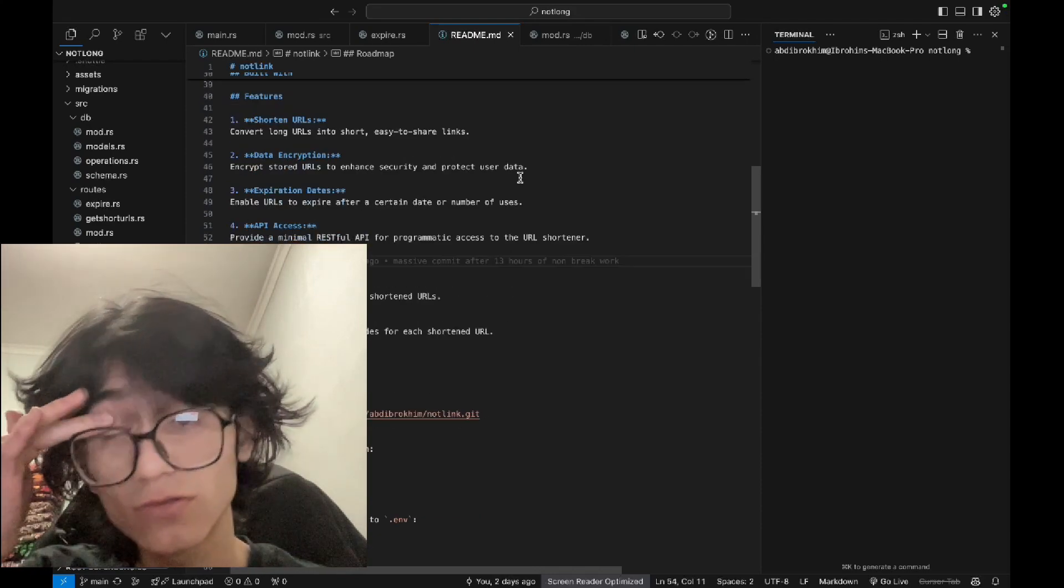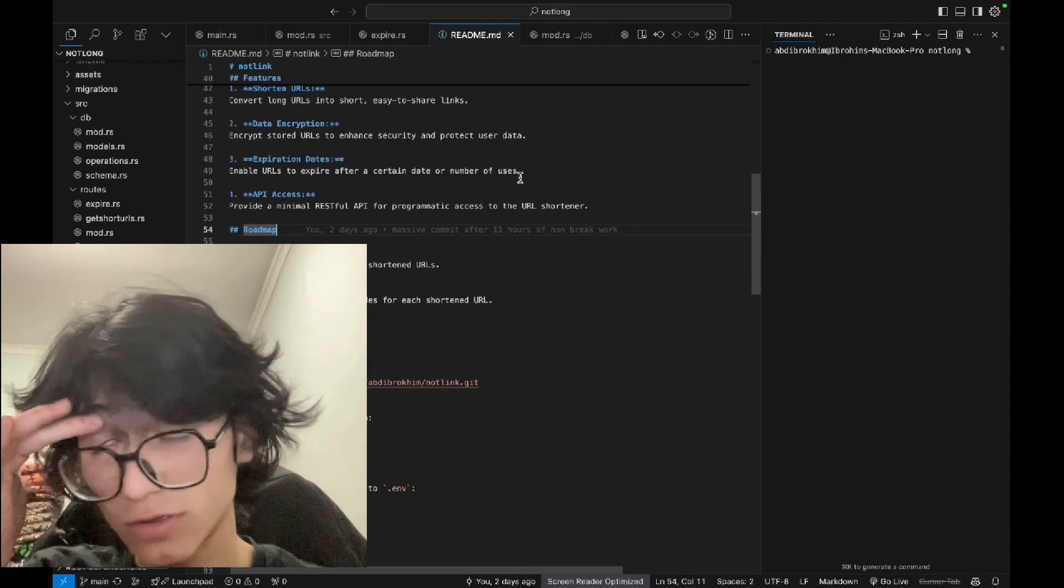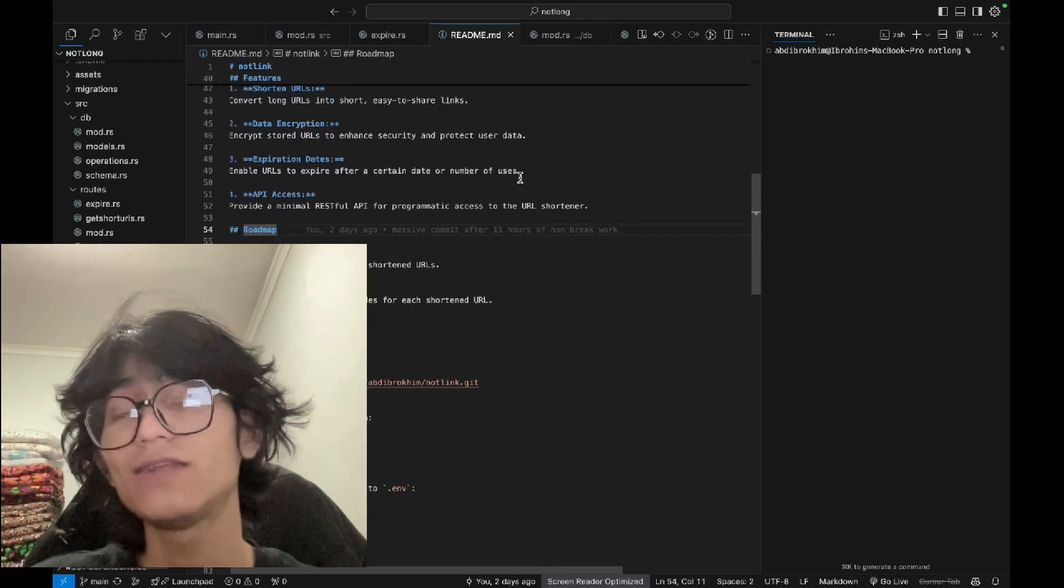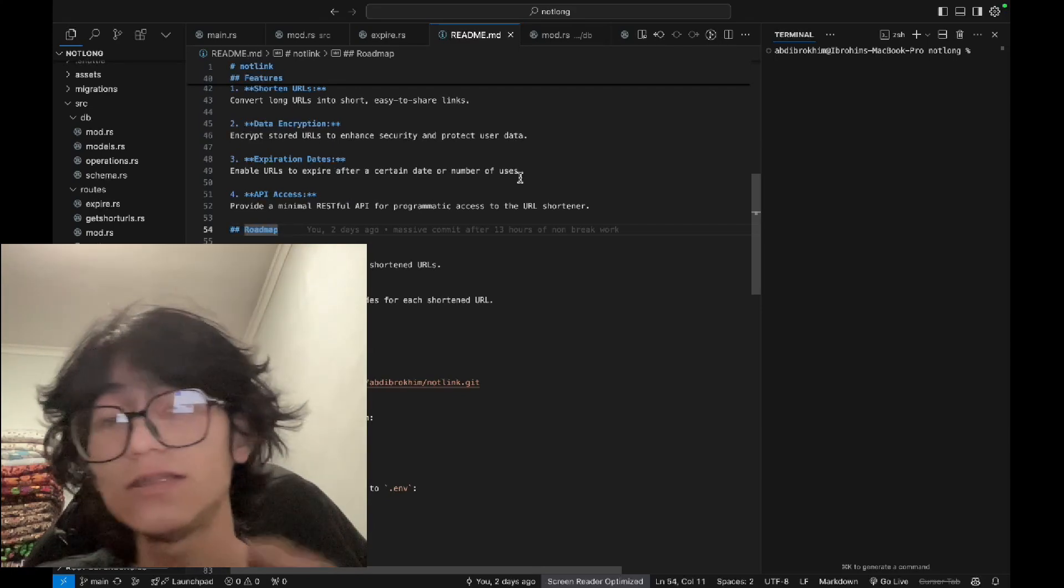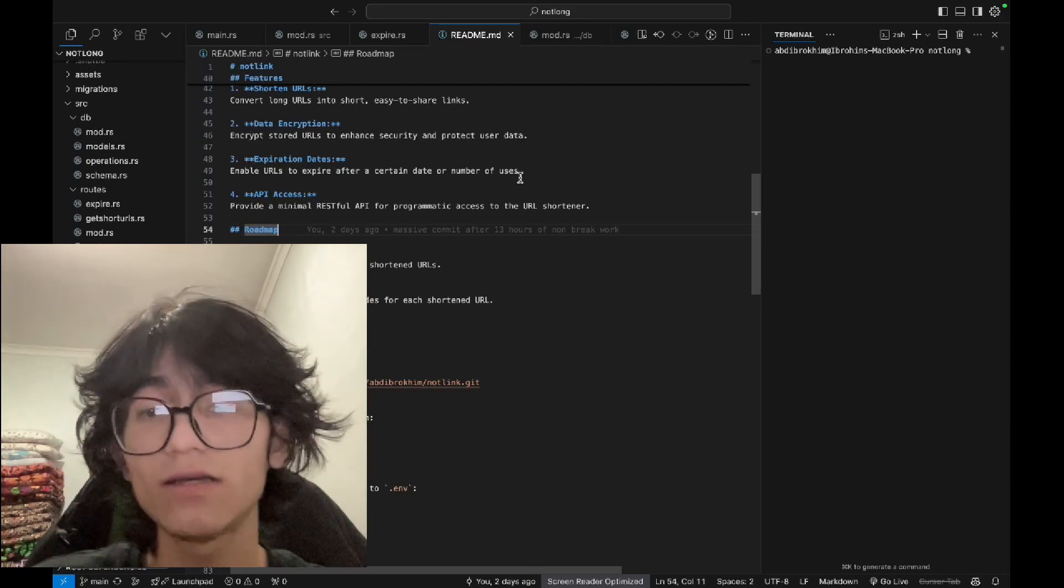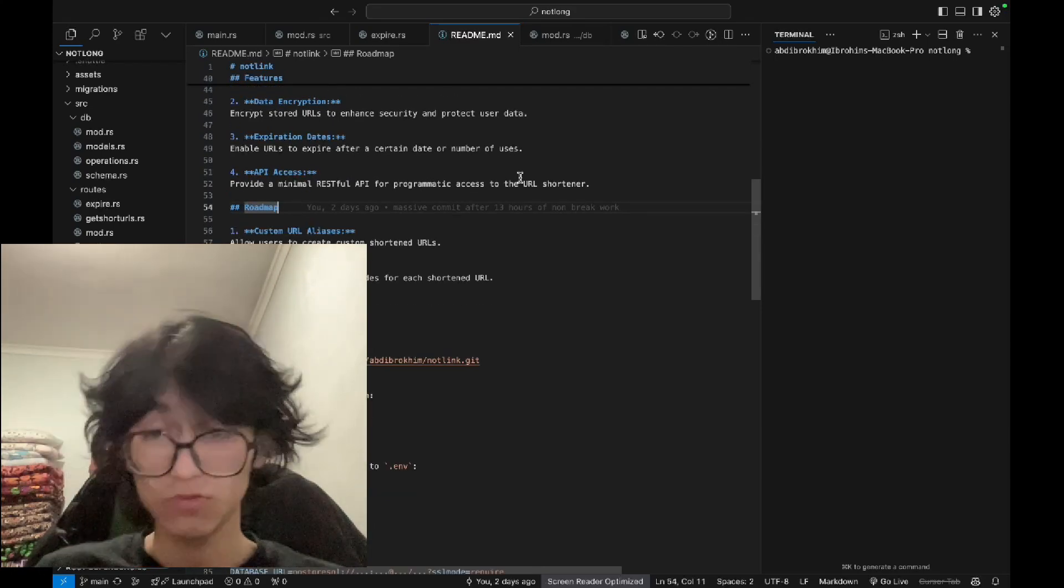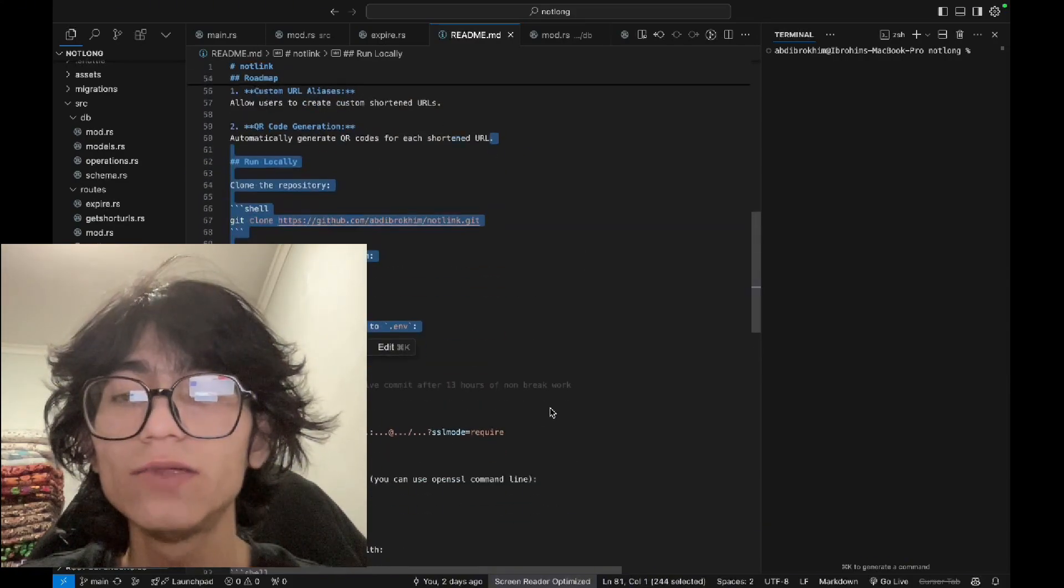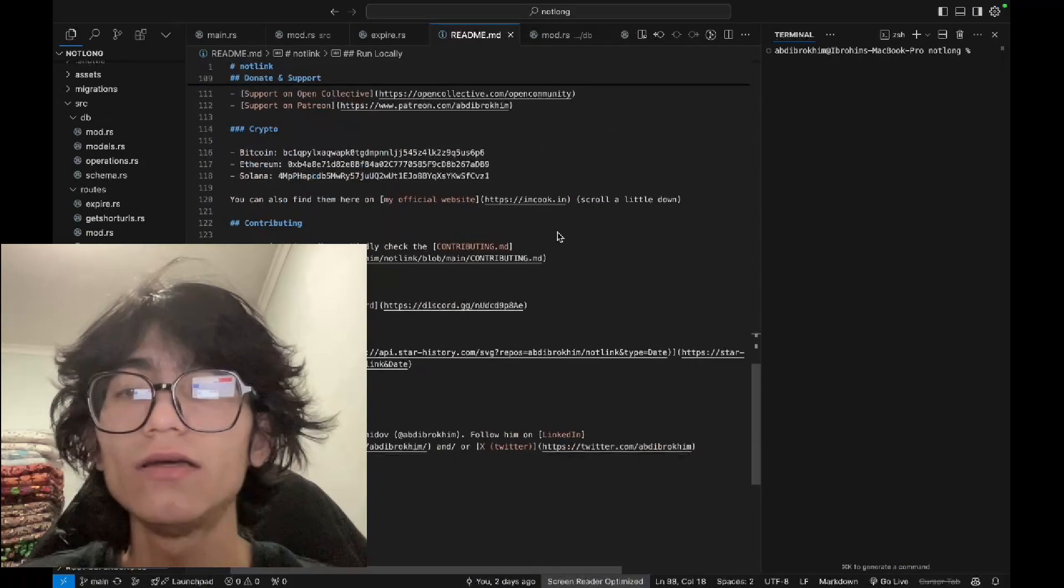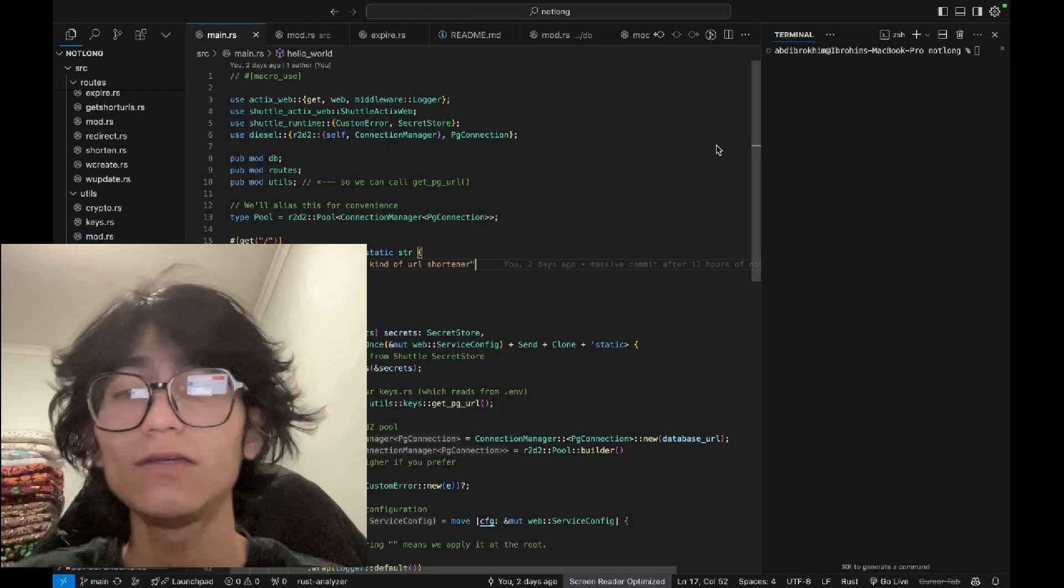The next features include custom URL shortener, I mean the alias, so you can write your own URL, for example my CV or resume, and QR code generation. There's a little bit about how to run locally and set up everything.